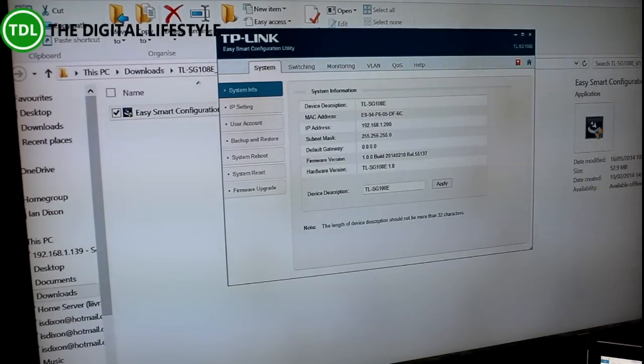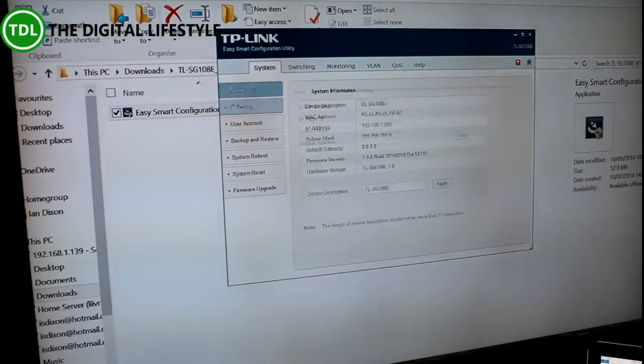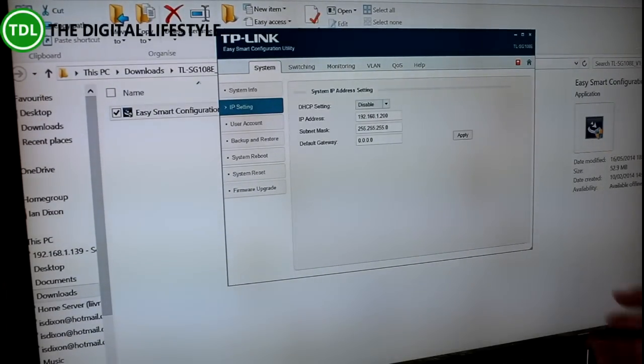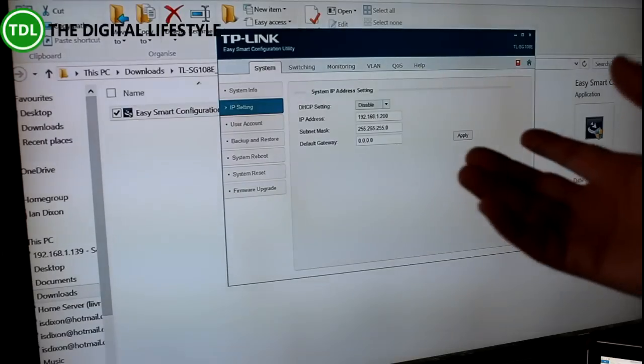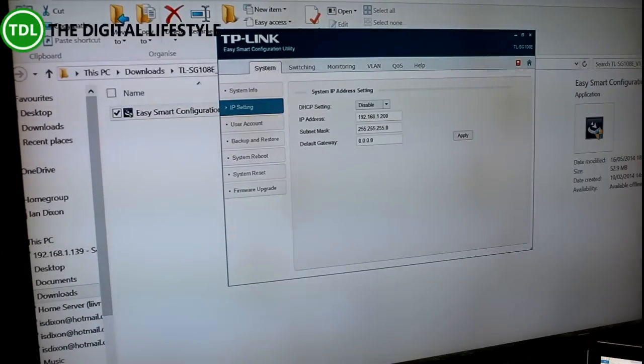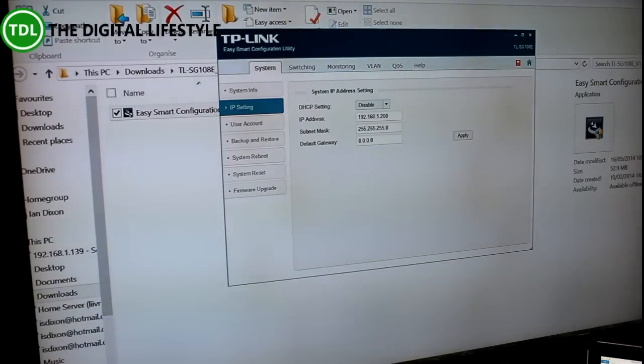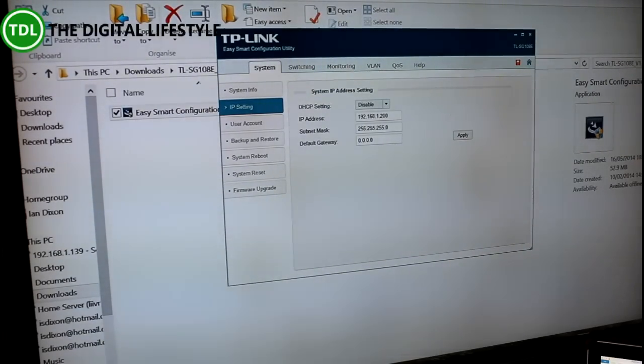Using this program, I can now see the system info. I can set it to DHCP or a fixed IP address, so that's for managing the switch. Like I said you don't have to do this, it's all automatic.